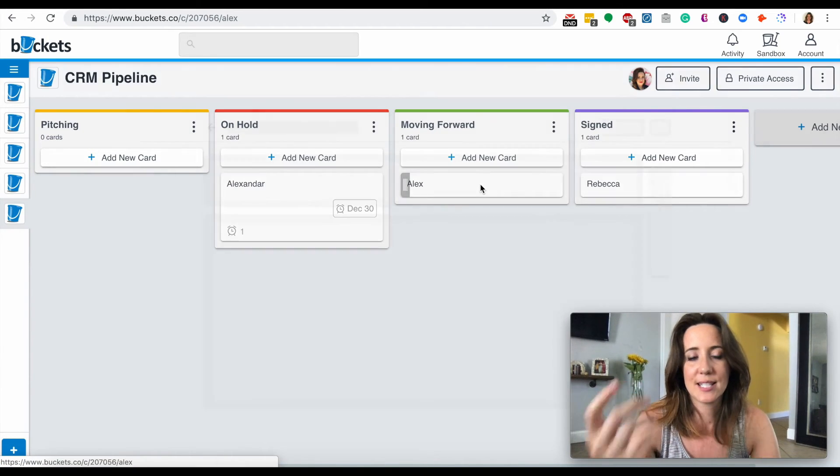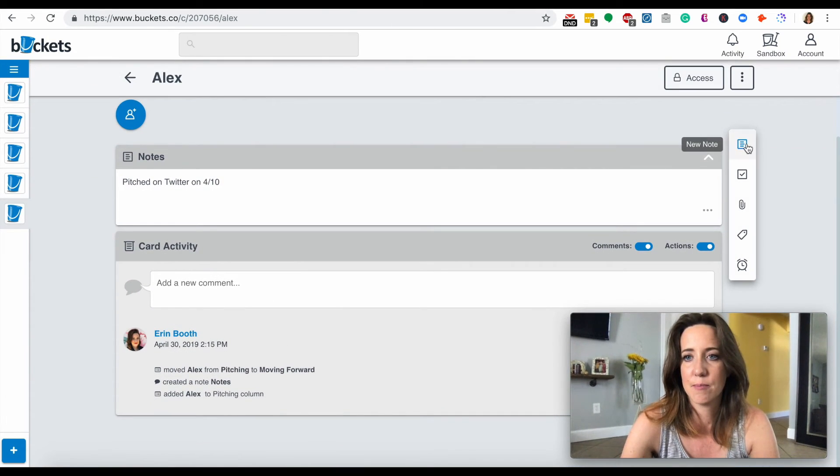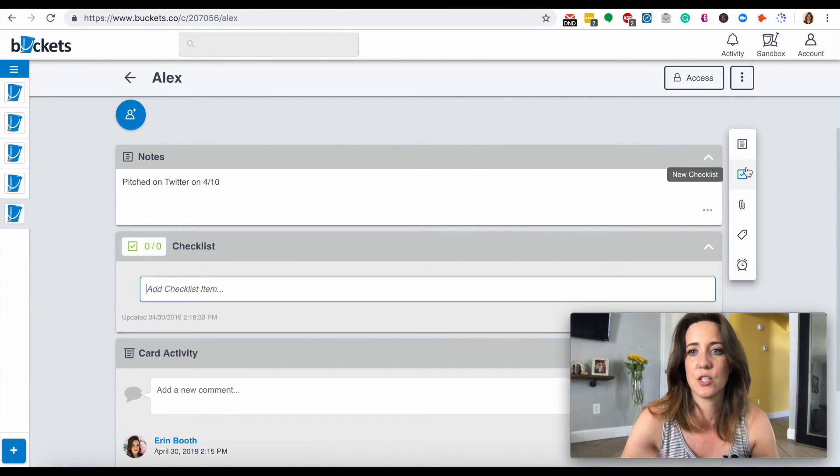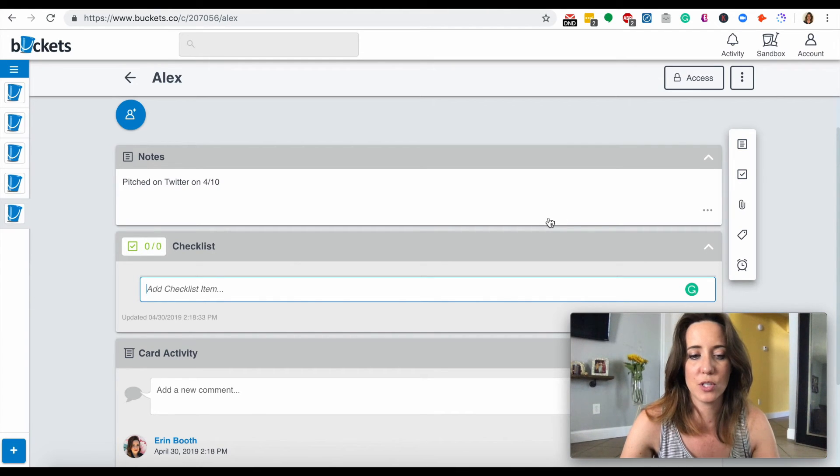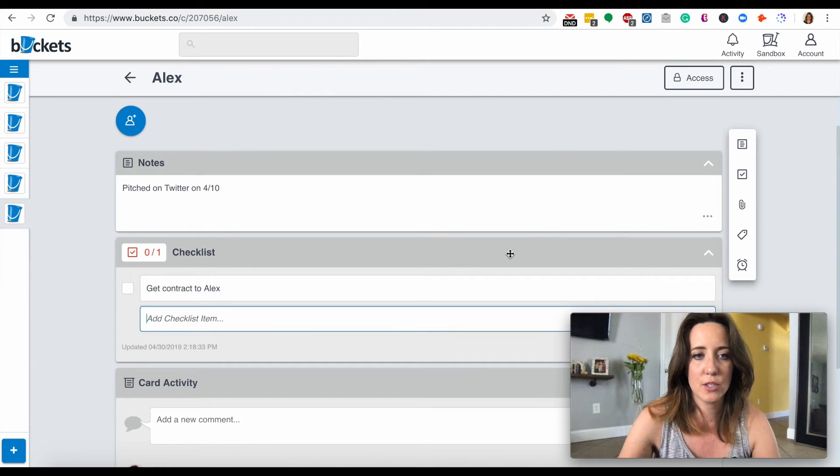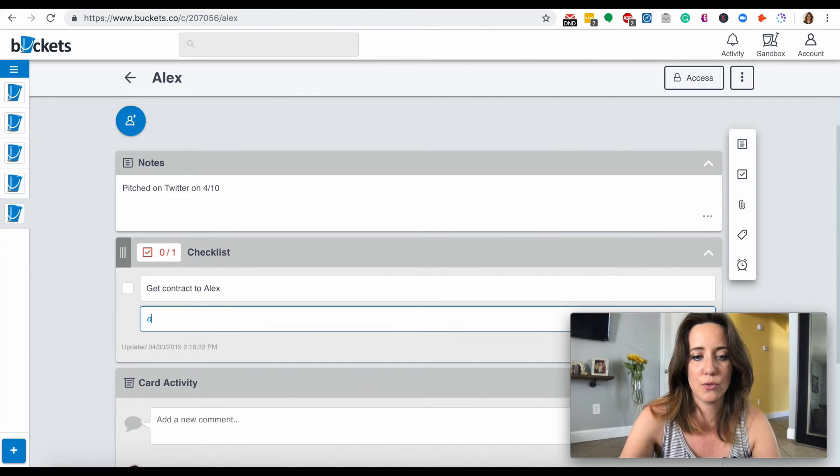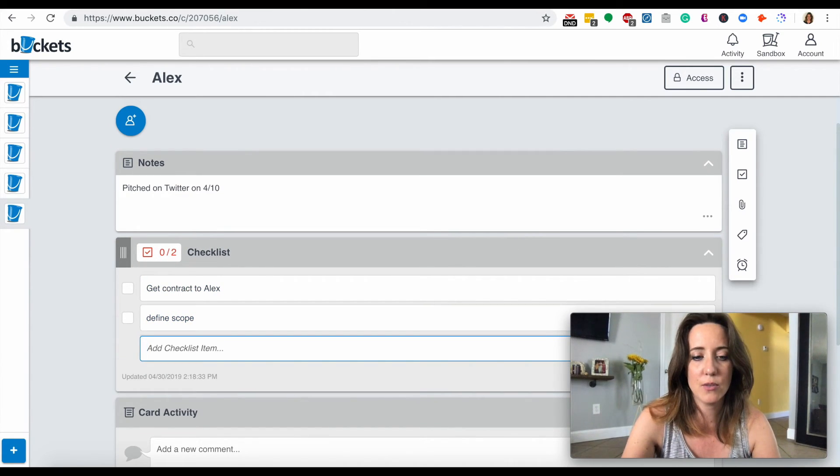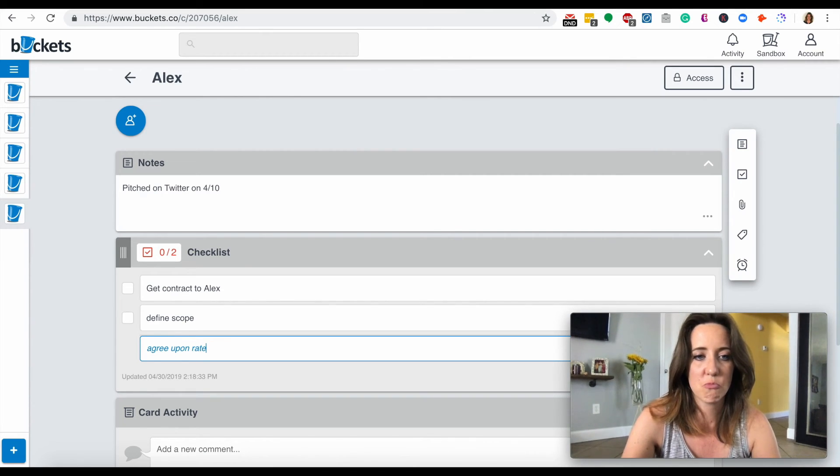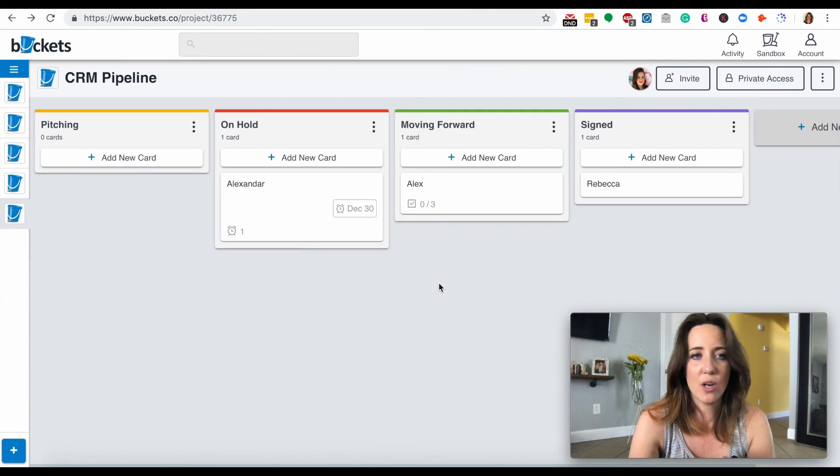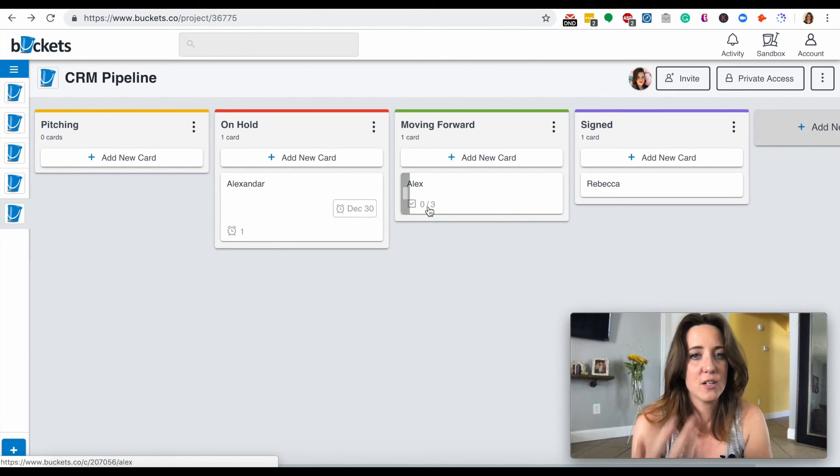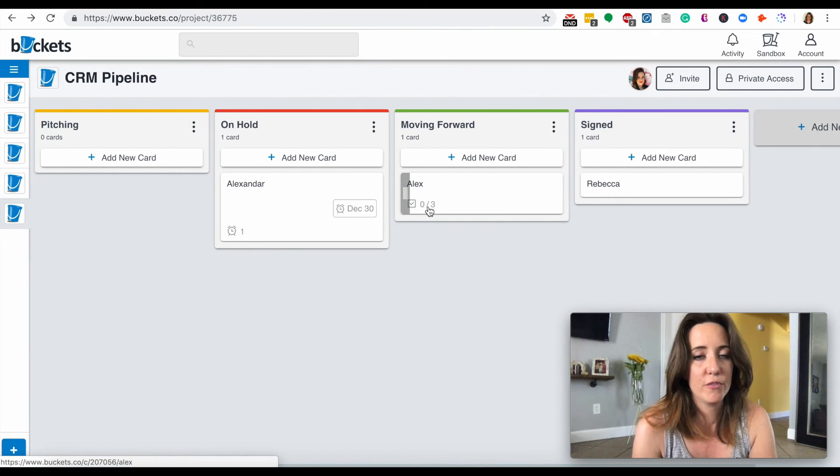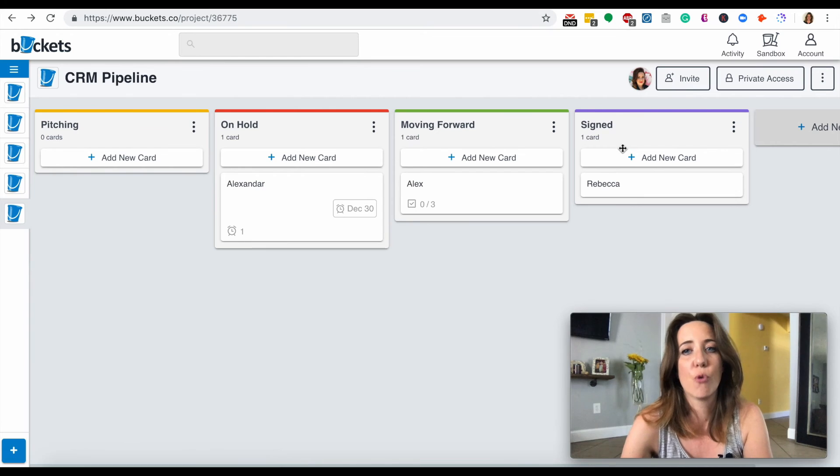So it's the same thing moving forward. Maybe for this, you want to add a checklist of items you need to do next. You need to get contract to Alex, you need to define scope of work, and you need to agree upon rate. So we know we're working on that. You can see here you've done zero of the three things on your checklist that you need to get done before your contract gets signed.